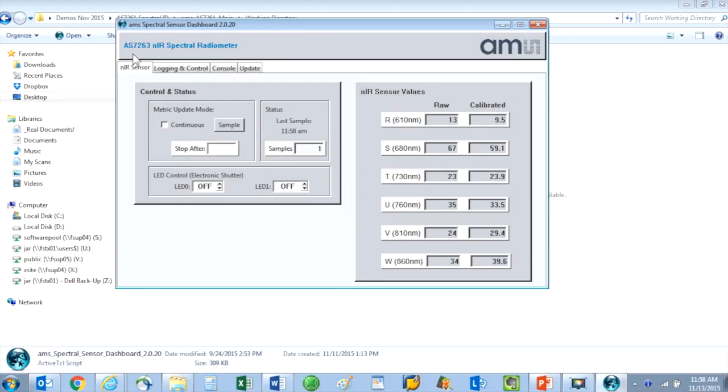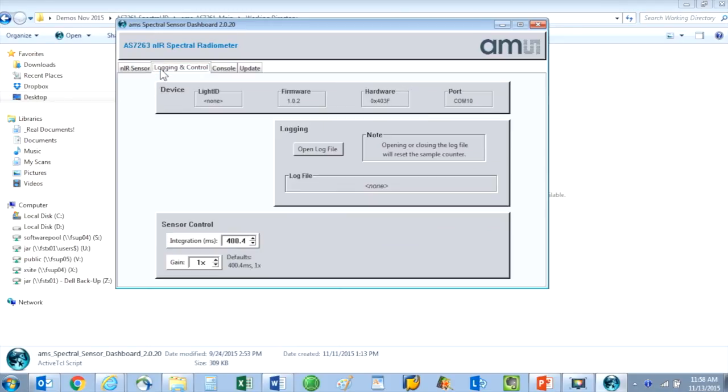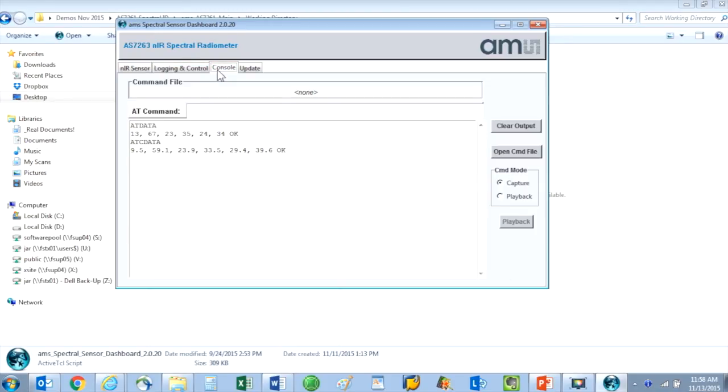From left to right, the tabs are sensor tab, logging and control, console, and update.